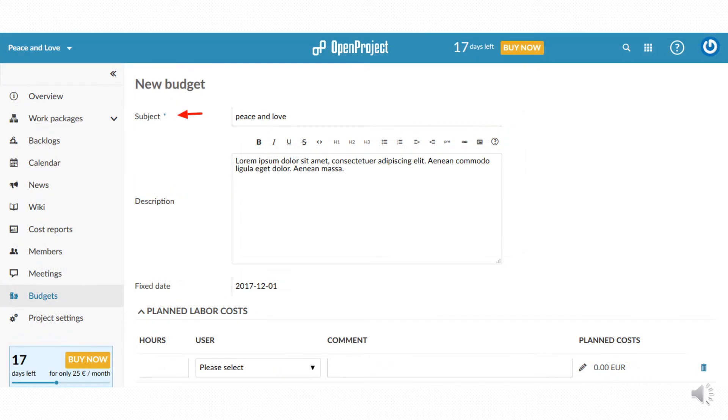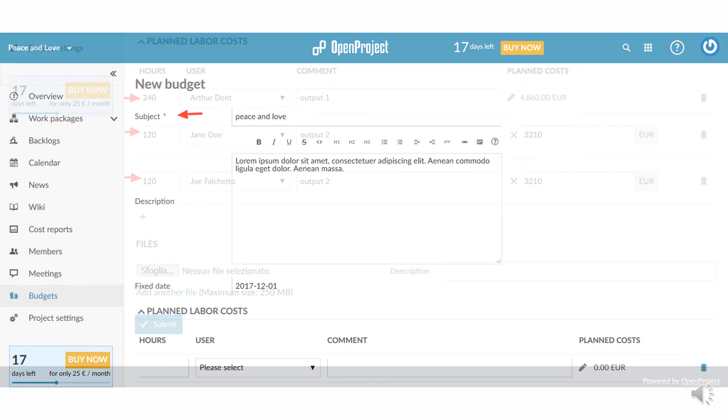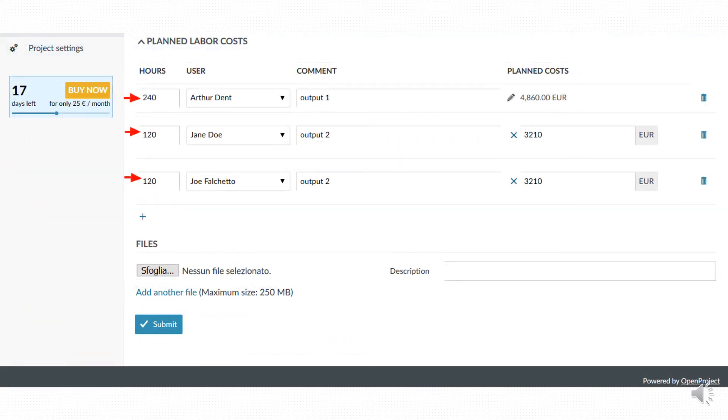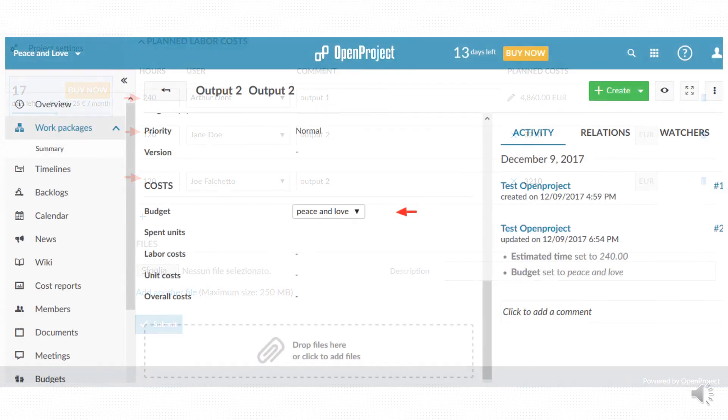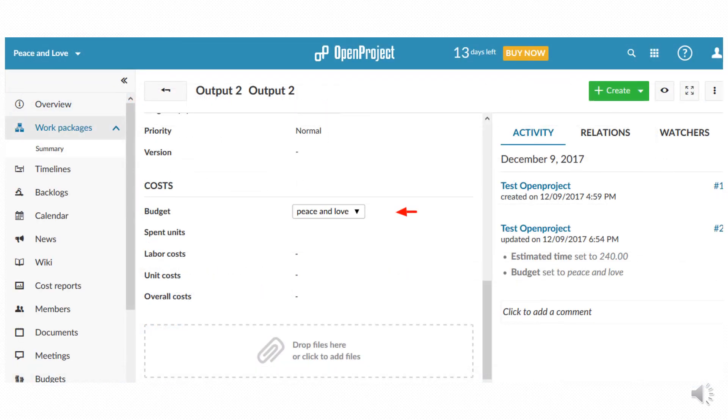In workload as planned it is possible to set in detail the workload of each member related to the work packages. In the summary page you can have a resume of the total budget. Once the budget is done it is possible to link it to the work packages.